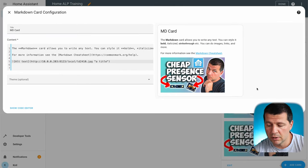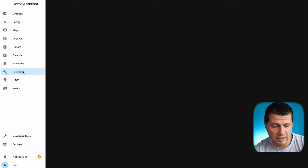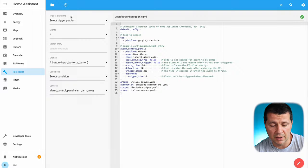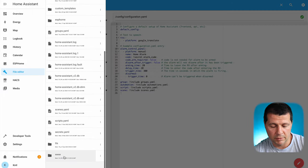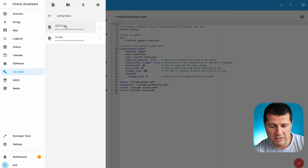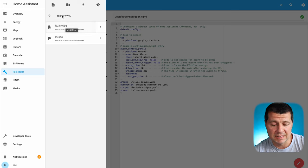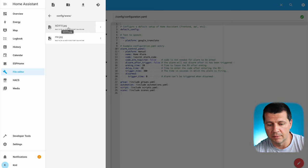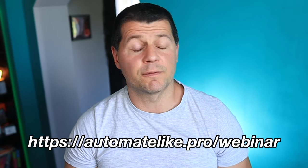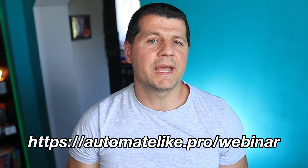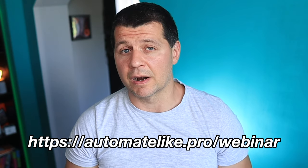You can add a hyperlink as well. Just to demonstrate — I uploaded this image in my config/www folder. Here it is. This is the image I'm displaying, but I refer to it as /local/filename, and that is the trickiest part. And that was one more trick for your Home Assistant sleeve. If you want to learn more, feel free to register for my upcoming Home Assistant webinar at automatelike.pro/webinar.